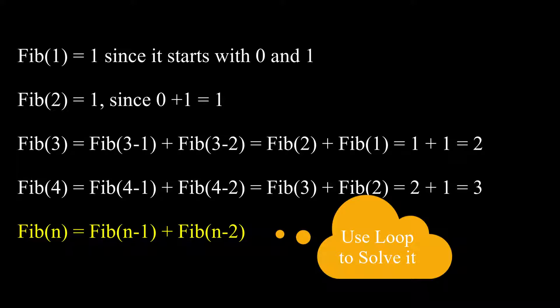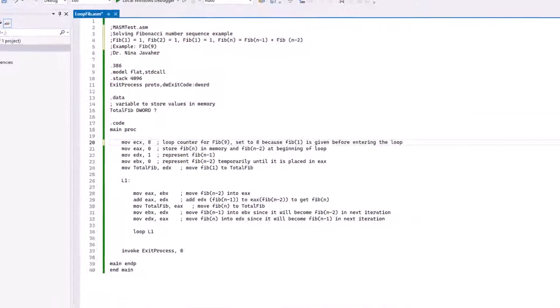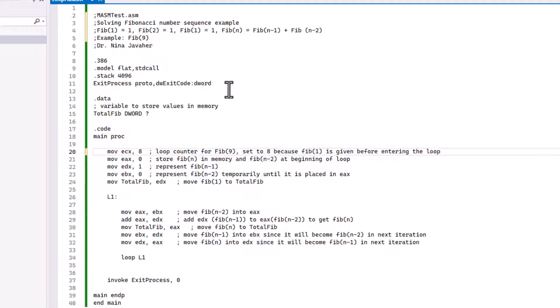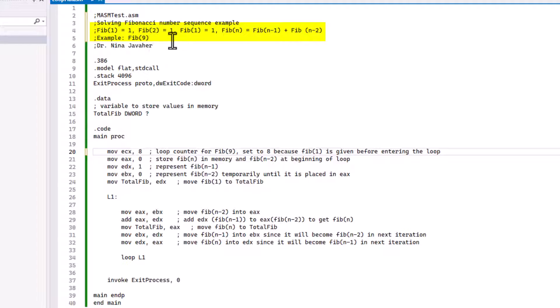Now that we understand what Fibonacci number is, let's turn into a program and find out how we can solve this problem using assembly language. In this program, let's solve for Fibonacci 9. Like we talked about it, the formula we're going to be using - we know Fibonacci 1 equals 1, Fibonacci 2 equals 1, and any Fibonacci of n is going to be Fibonacci of n minus 1 plus Fibonacci of n minus 2. Given that information, let's talk about how we can solve for Fibonacci number 9.